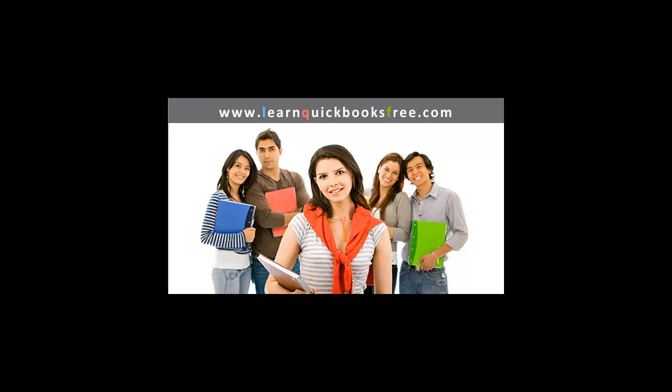Welcome to www.learnquickbooksfree.com, Lesson C, Part 2 of Accounts Receivable.